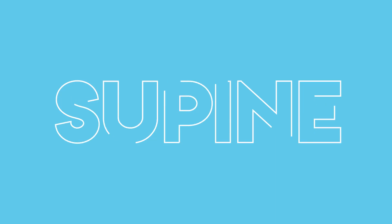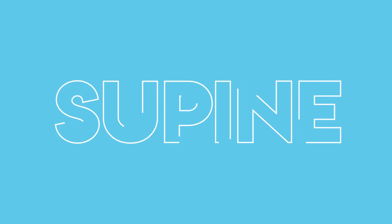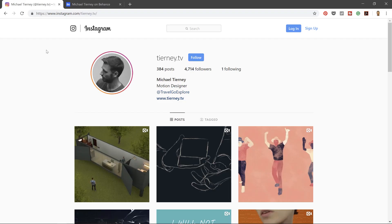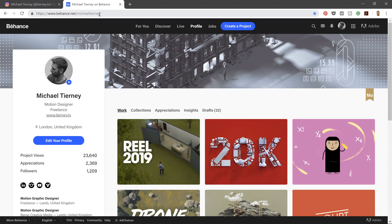And there we are, the quickest and easiest way how to get an animated stroke in After Effects. Don't forget to like, share and subscribe and feel free to follow me on Instagram at terny.tv or on Behance at MichaelTerny. Thanks for watching.